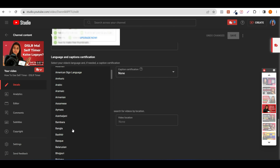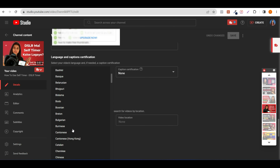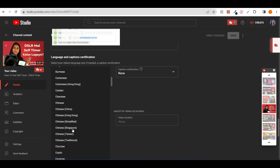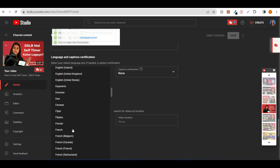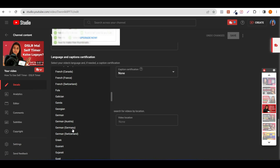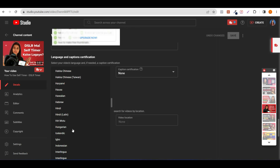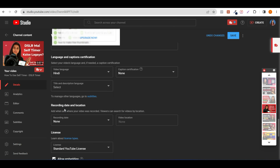Here you can select your video language. Whichever language your video is in, you can select it. If your video is in English or Hindi, I will select Hindi. Then you can click on the Save button.